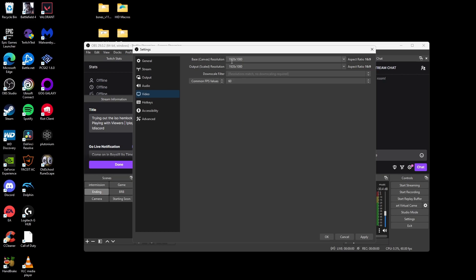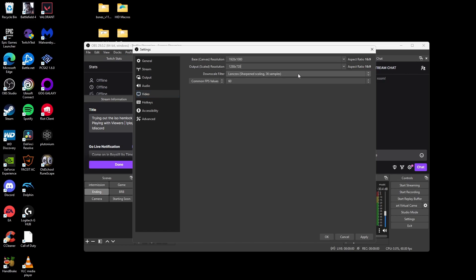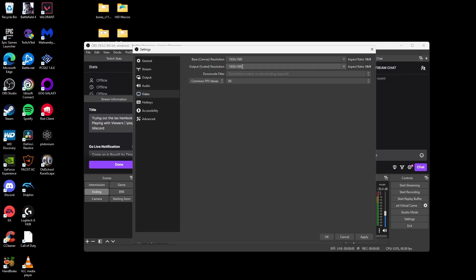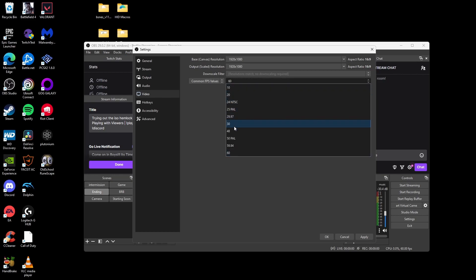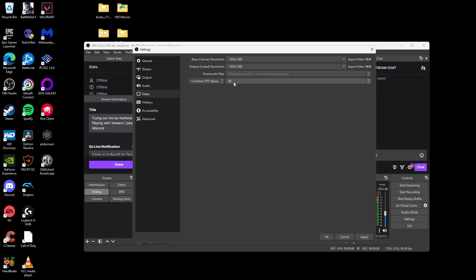Now, in your video tab, you want to set your base canvas resolution to 1920 by 1080, or whatever monitor resolution you have. For output scaled resolution, you can change this to 720p, or if you like, you can keep it at 1080p depending on what you're going to stream in. And then have the common FPS value to 60 or 30, depending on how you want your stream to look. 60 is the smoothest, but 30 gives the best overall performance.